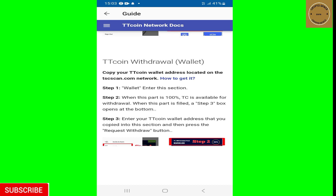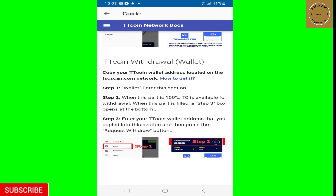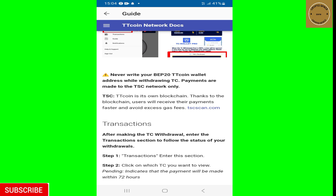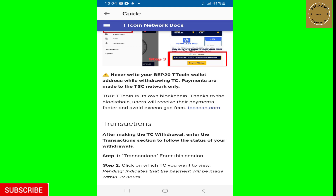If you want to make a withdrawal, you copy your TT Coin wallet address, which is located on the tscscan.com network. They have now moved from the BEP20 onto the TSC network. The warning says: never write your BEP20 TT Coin wallet address while withdrawing — TC payments are made to the TSC network only. Previously we all connected our TT Coin wallet address on the Binance Smart Chain (BEP20), but now that they've created their own blockchain — the TSC network — you've got to add the TSC network onto your MetaMask wallet to get your new TT Coin wallet address.